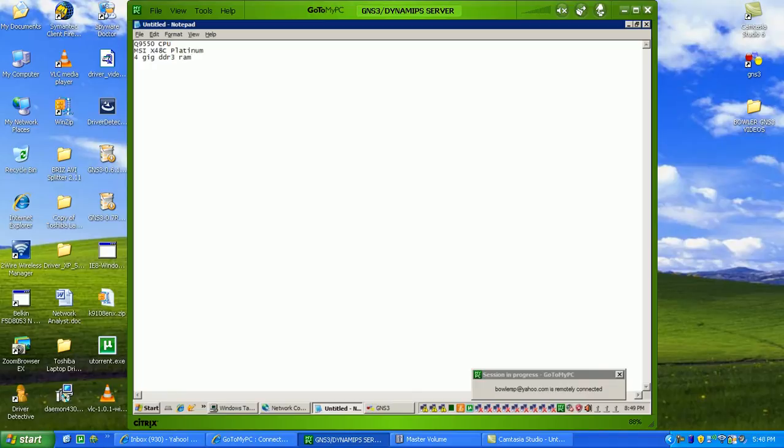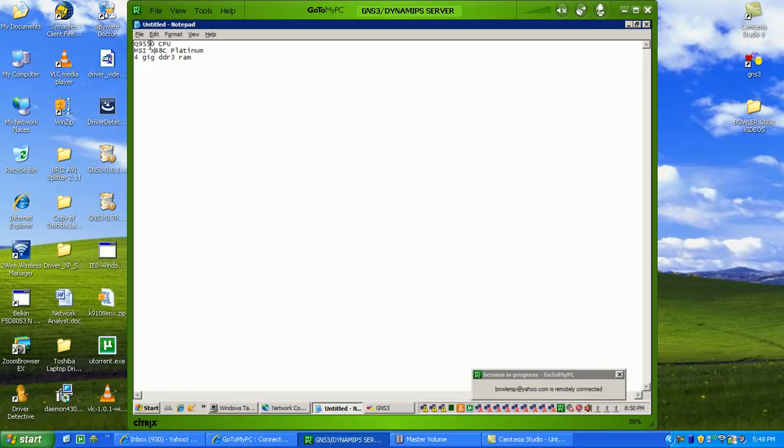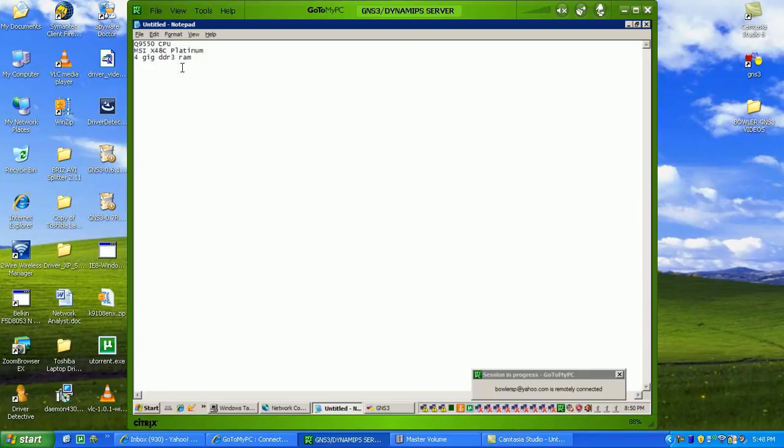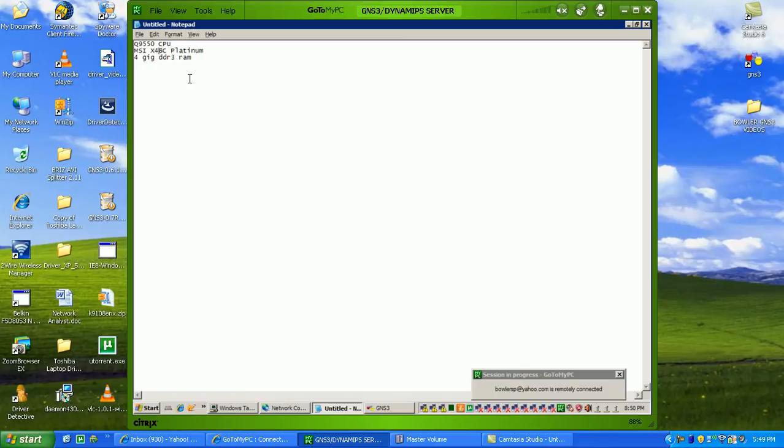I'm running a MSI X48C Platinum for my motherboard. I've just got 4GB of DDR3 RAM. Really all you've got to worry about is if you're trying to do this lab, you need the PCI slots - not the new ones, the old PCI slots. That's why I went with the MSI X48C Platinum motherboard, because it supports 3 old PCI slots.